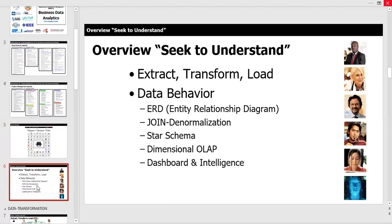The goal of these Lunch and Learns is always to seek to understand. I think the greatest skill of a business analyst and product owner is to be curious. This particular section covers ETL — extract, transform, and load — and I'll explain data behavior, ERD entity relationship diagramming, join denormalization, star schema, dimensional OLAP, and dashboard and intelligence.